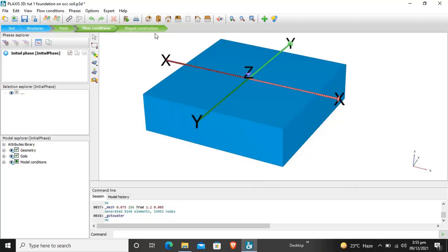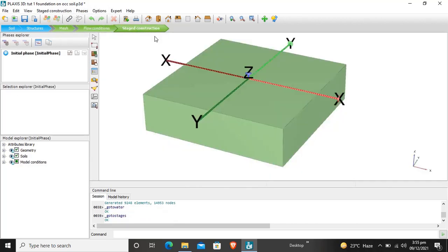Now we will study stage construction. When we construct a building, we construct it in stages: first we prepare the ground for the building, then we excavate for the foundation, and after that we construct the building on the foundation on the soil. This is basically what stage construction means. Plaxis also calculates the procedure by stage construction — first, what kind of deformations and forces are transferred to the soil during excavation.